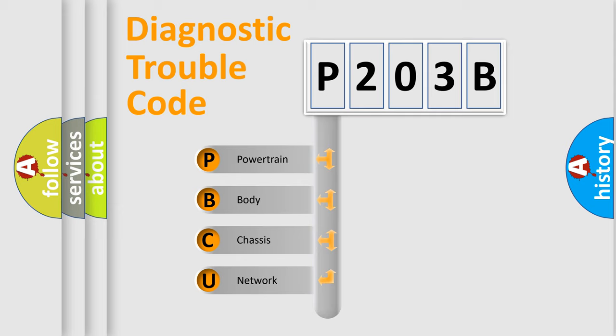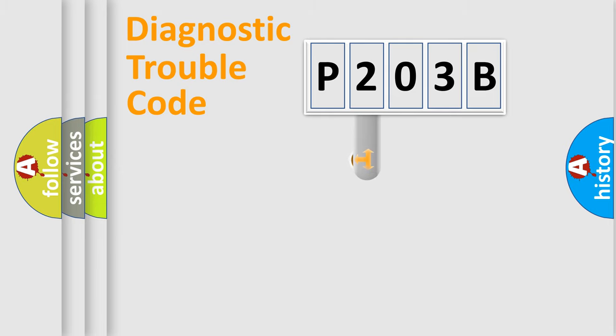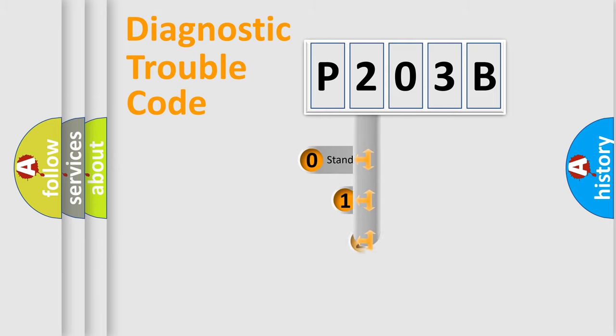We divide the electric system of the automobile into four basic units: Powertrain, Body, Chassis, and Network. This distribution is defined in the first character code.